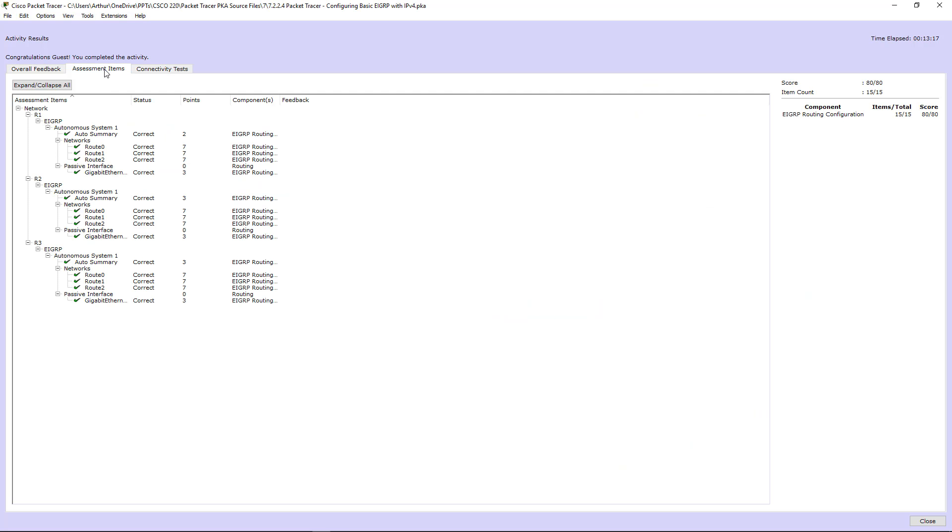Let's go ahead and check results. Okay, assessment items. Everything is checked. If you have any questions on this lab, please let me know. Thank you.